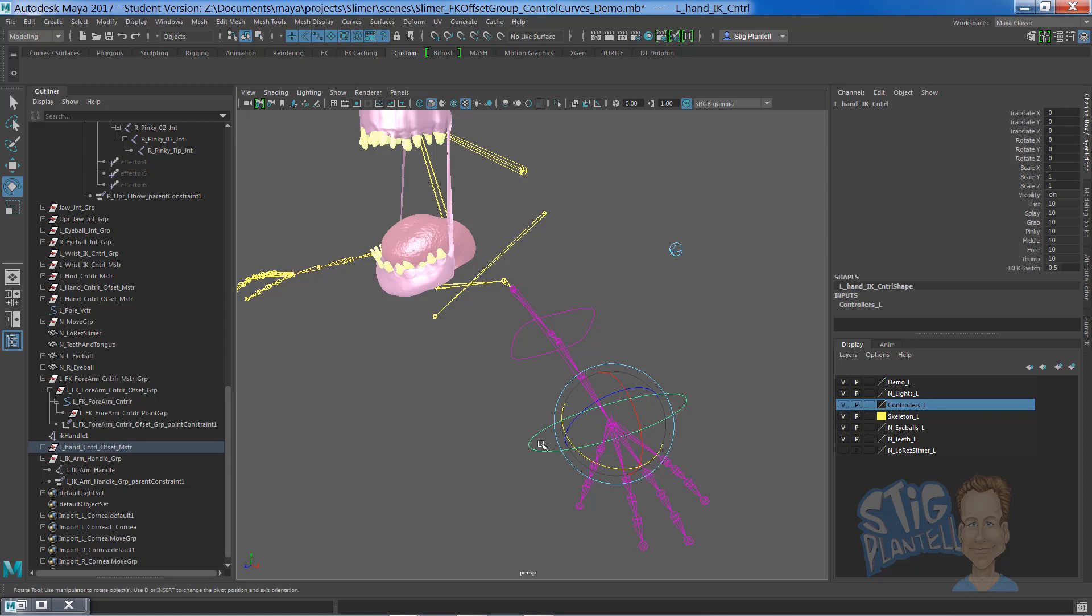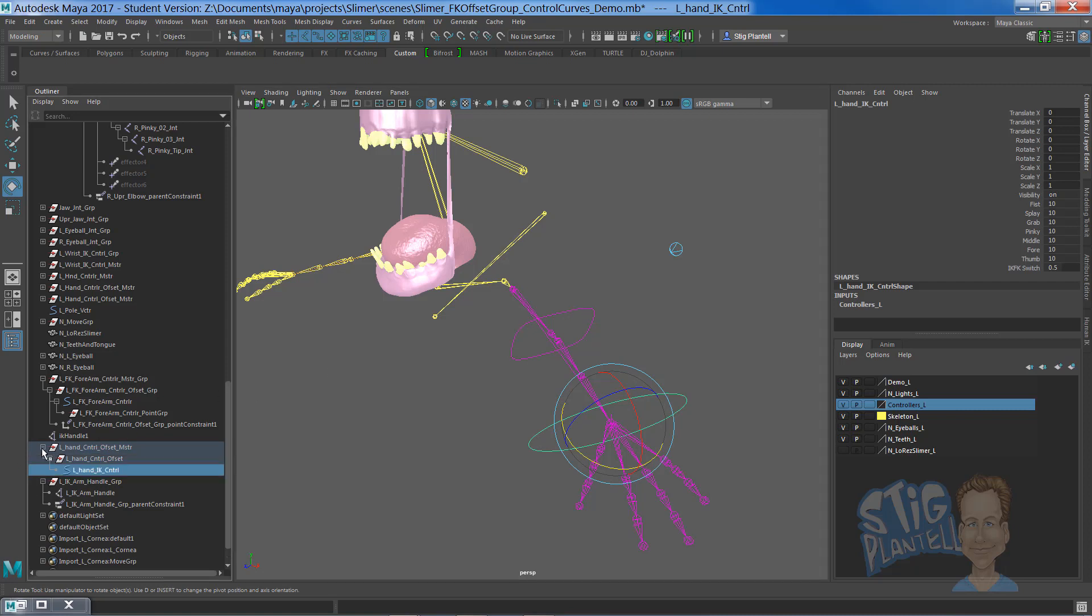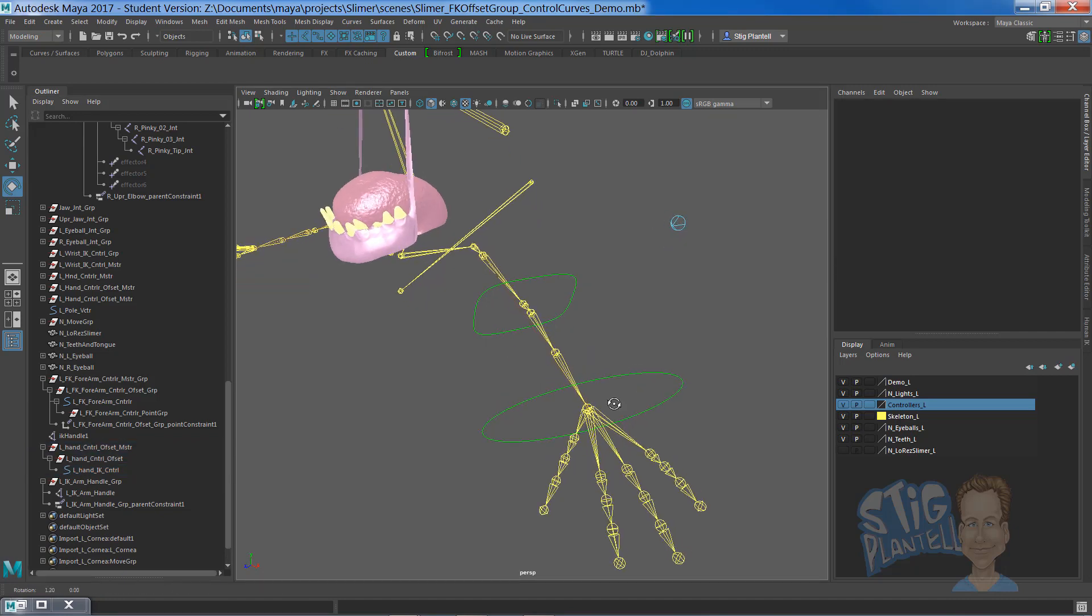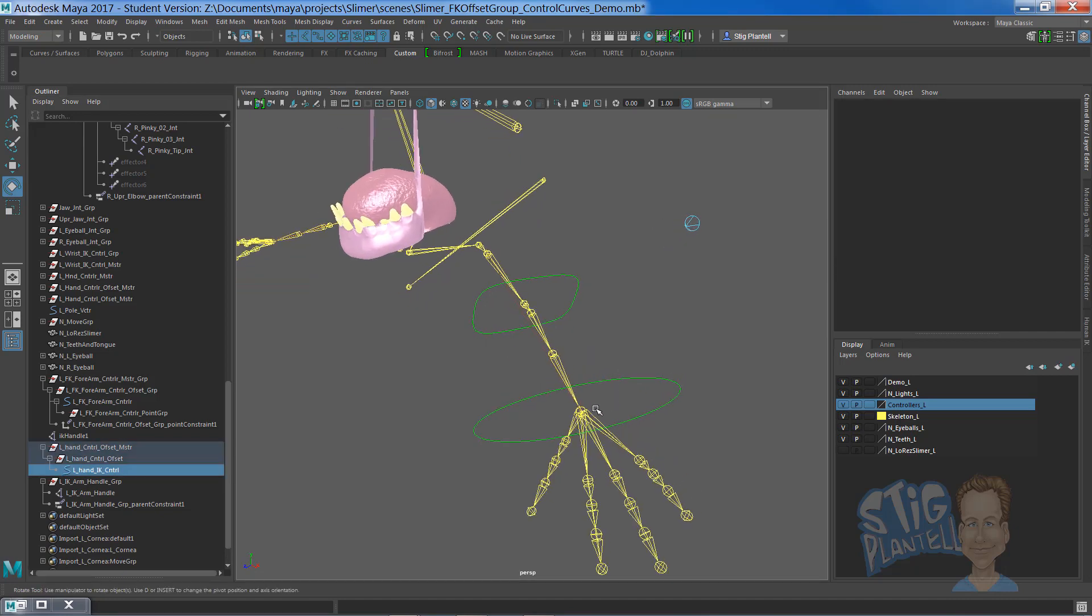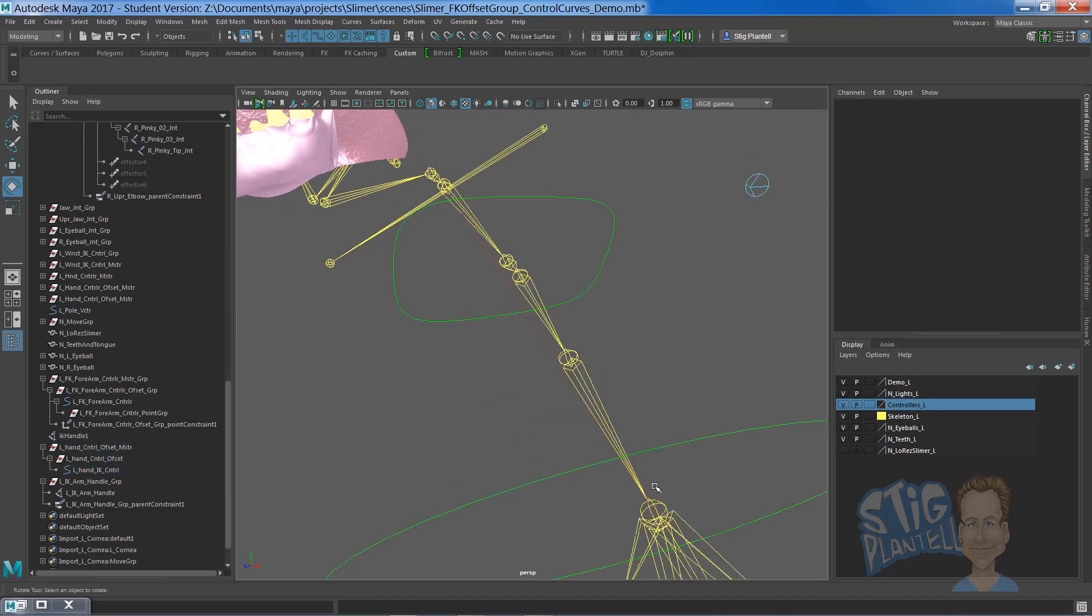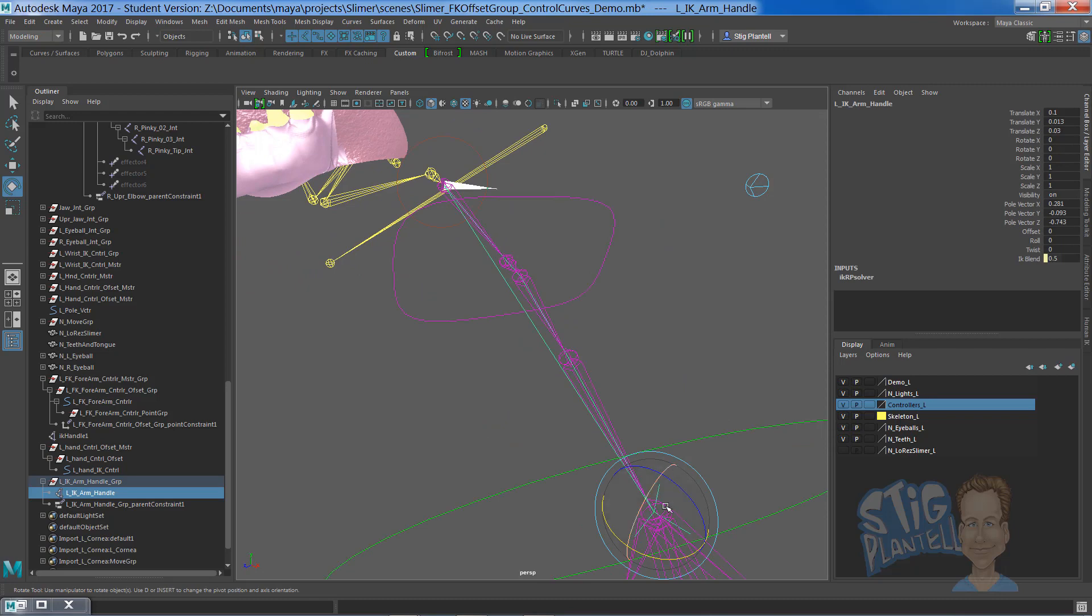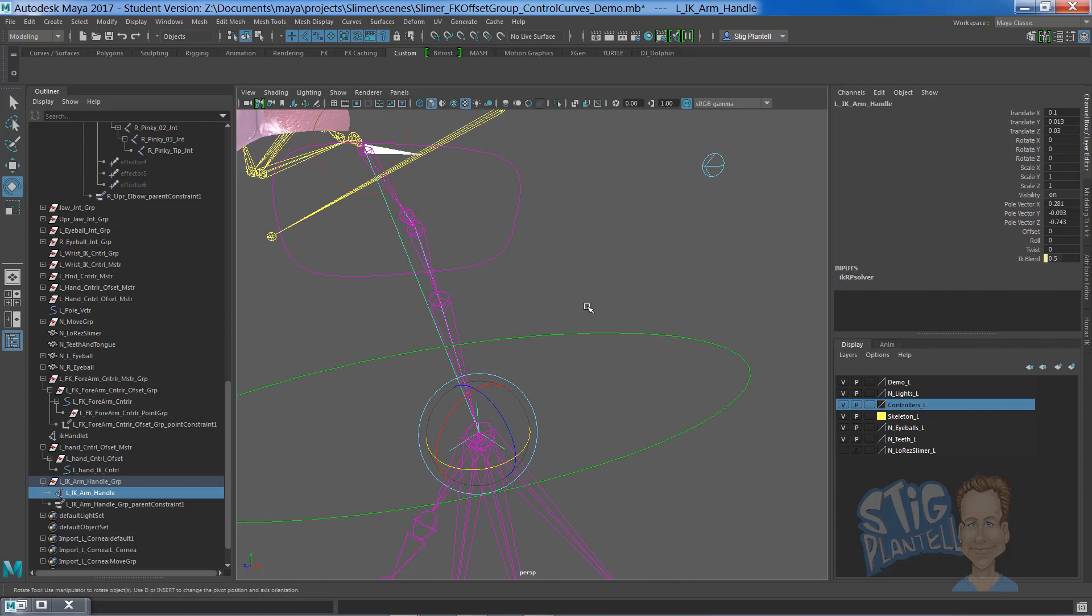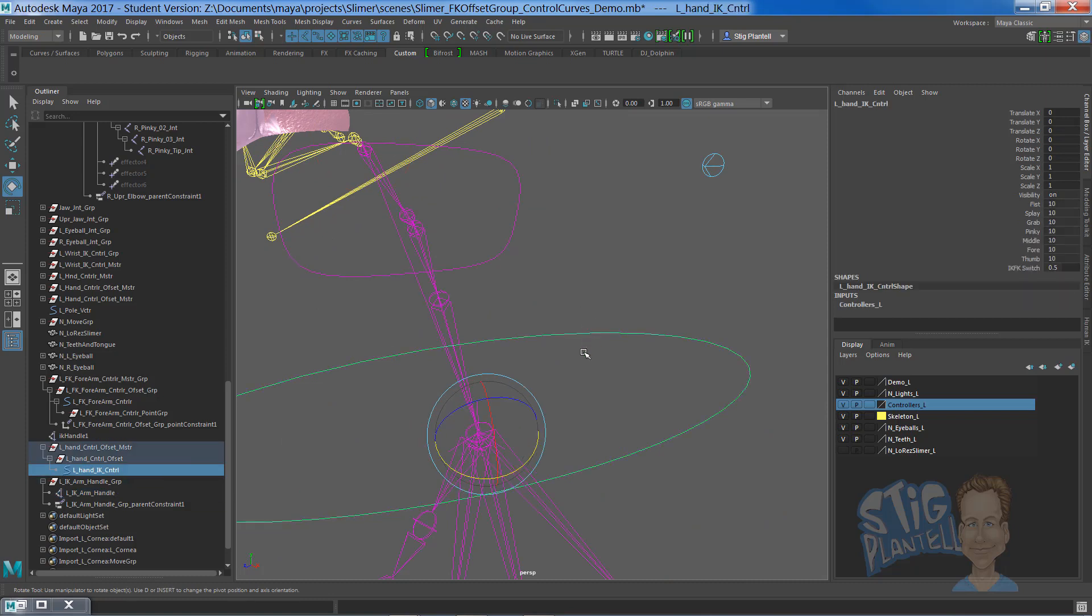This FK handle, I'm sorry, this IK handle has a constraint on it. This IK handle, the actual IK tool being used is constraint via parent to this.